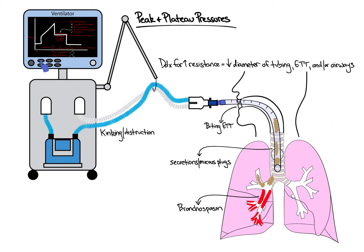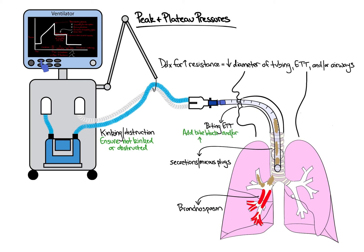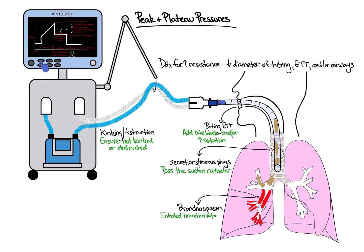Therefore, if the increase in peak inspiratory pressure is due to an increase in resistance, one approach to diagnosing and managing the problem is ensuring the ventilator tubing is not kinked or obstructed by running the length of the tubing from ventilator to patient. Next, ensure the patient is not biting the tube and treat by adding a bite block or increasing sedation. Next, pass the inline suction catheter into the endotracheal tube to remove any secretions or mucus plugs. Finally, in the right clinical scenario, for example asthma or COPD exacerbations, consider inhaled bronchodilators for treatment of bronchospasm.